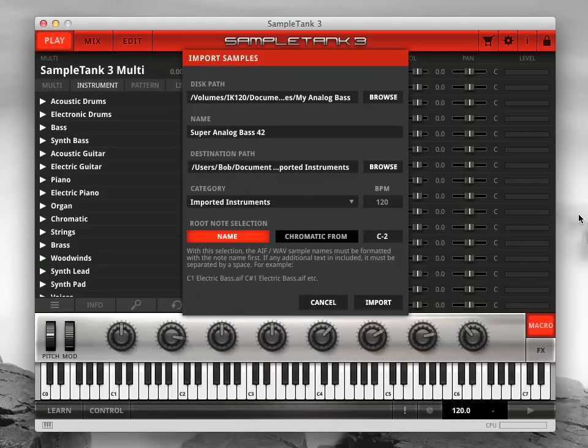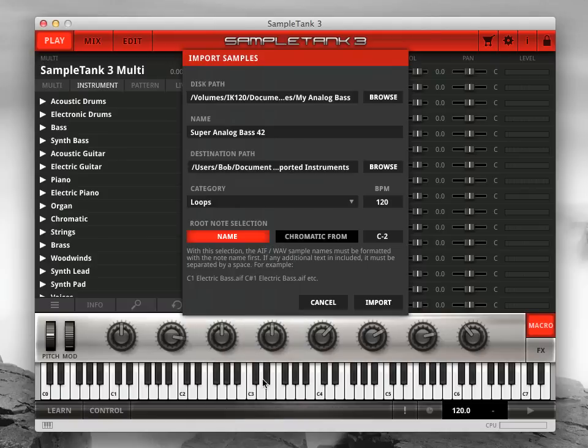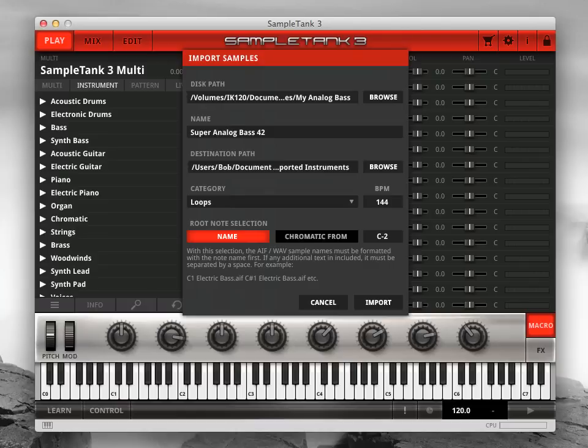If your samples are groove-based, like drum loops, set their tempo in the BPM field. This lets Sample Tank 3 synchronize your loops with the rest of the library and also accurately change their tempo with the master tempo control.